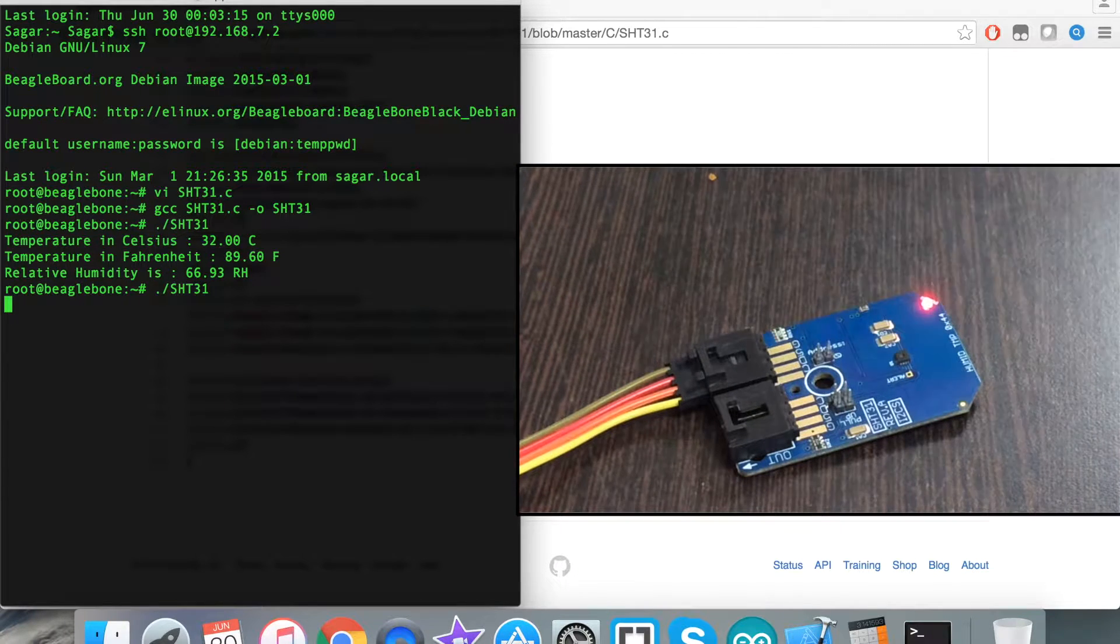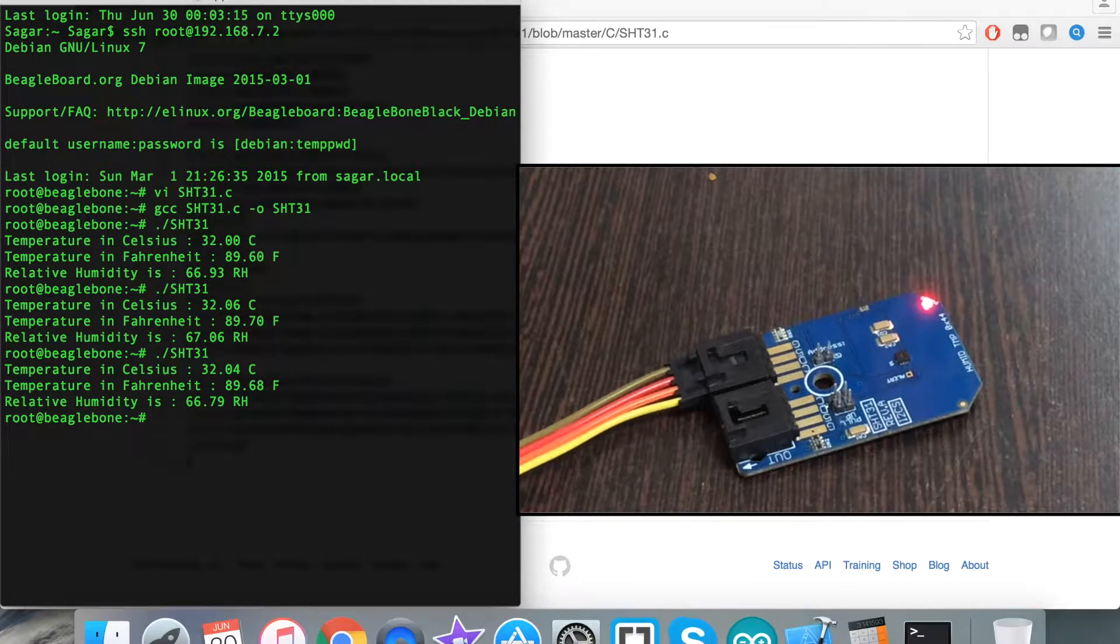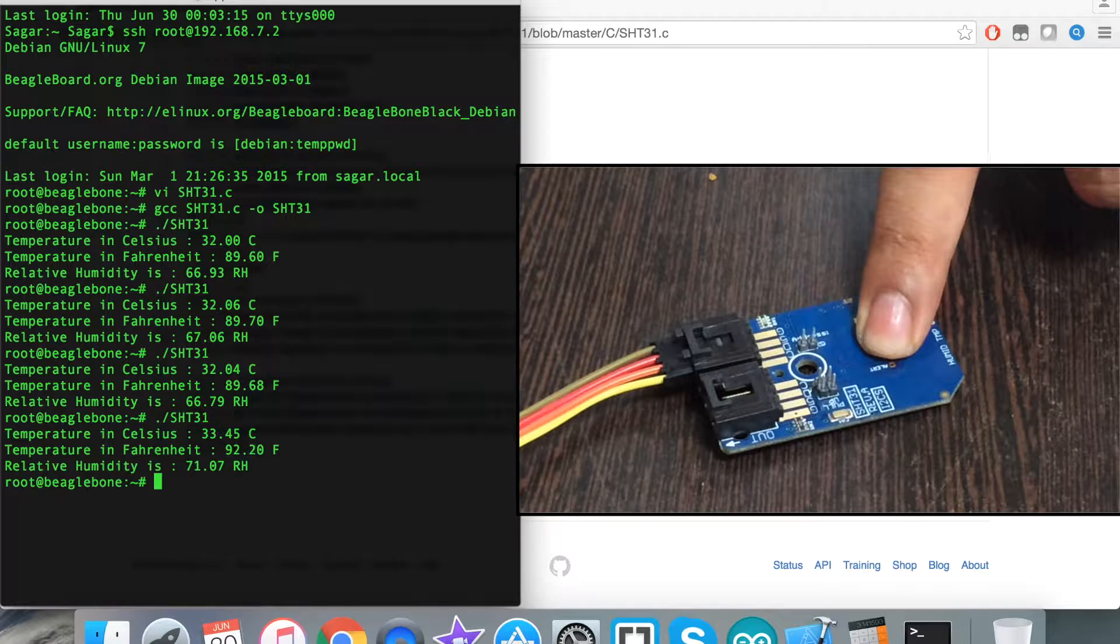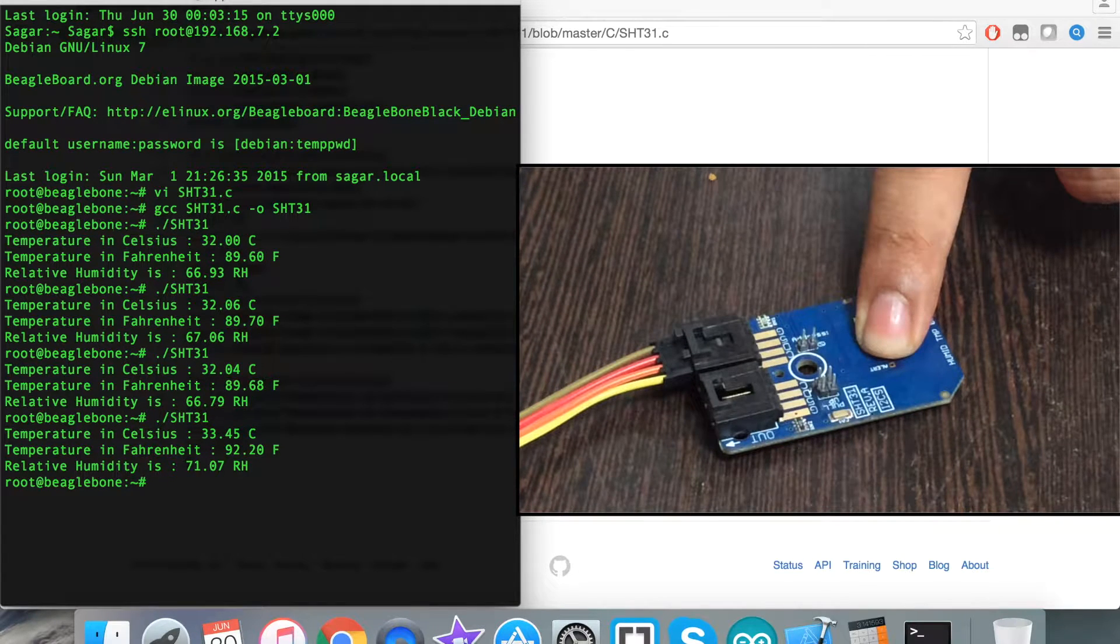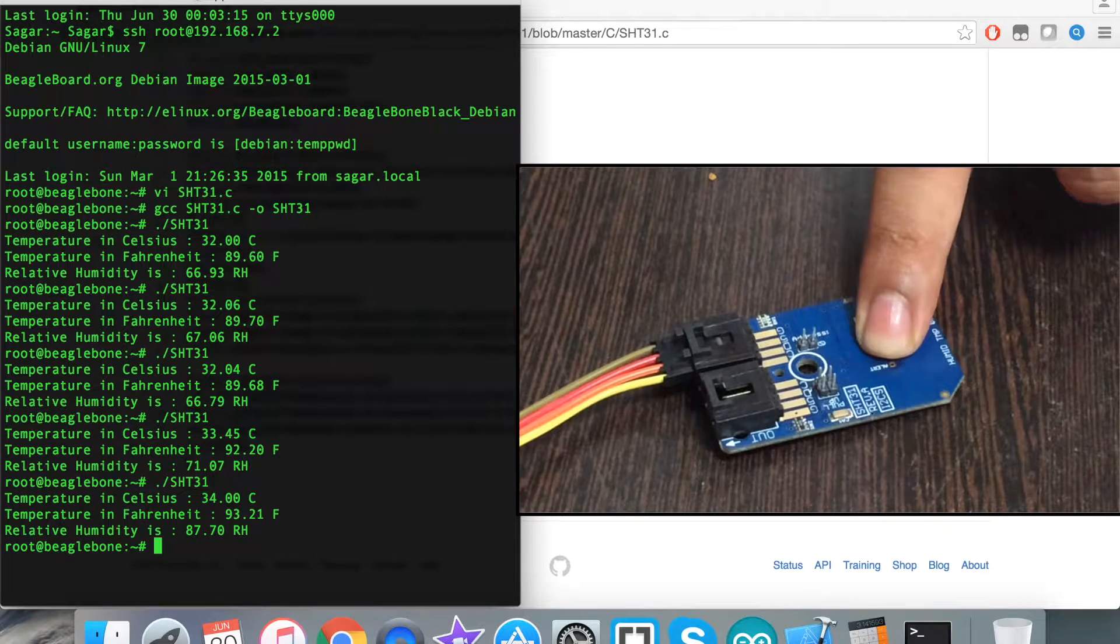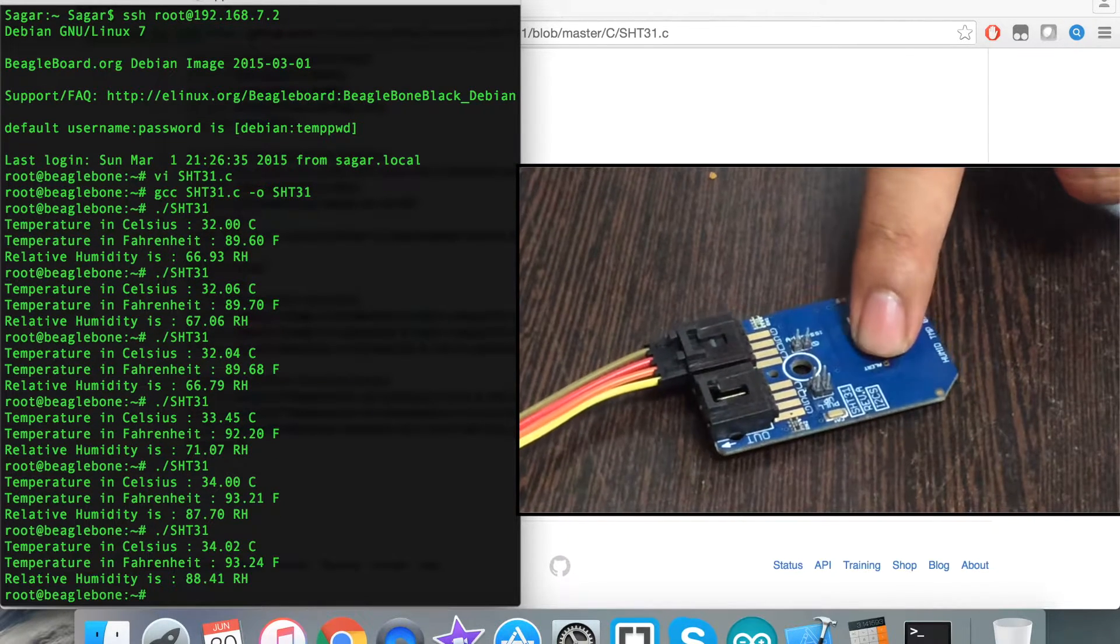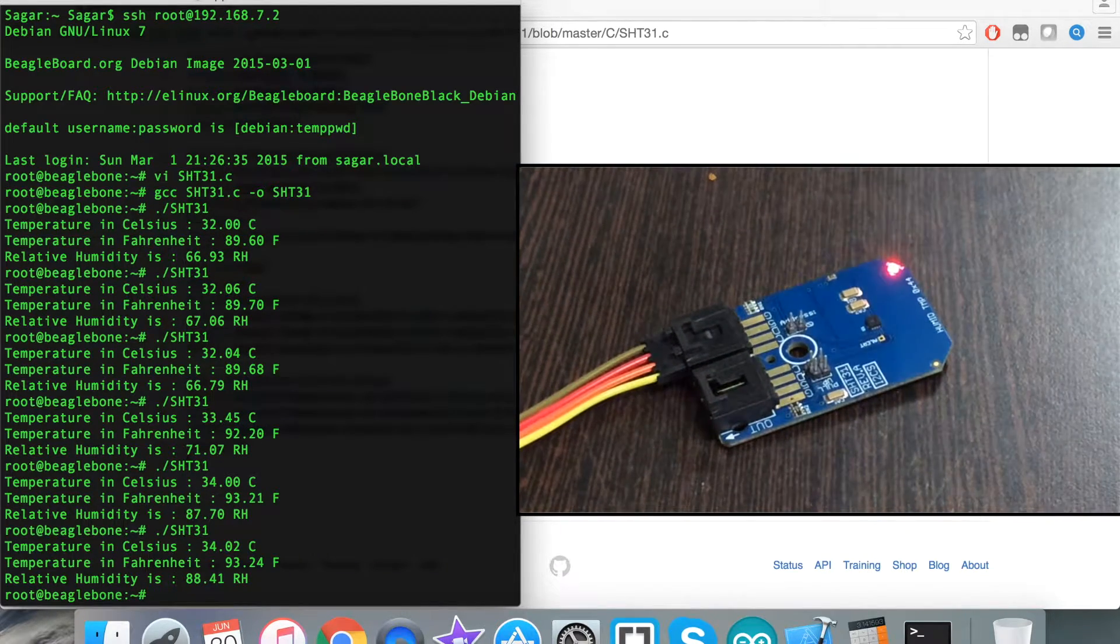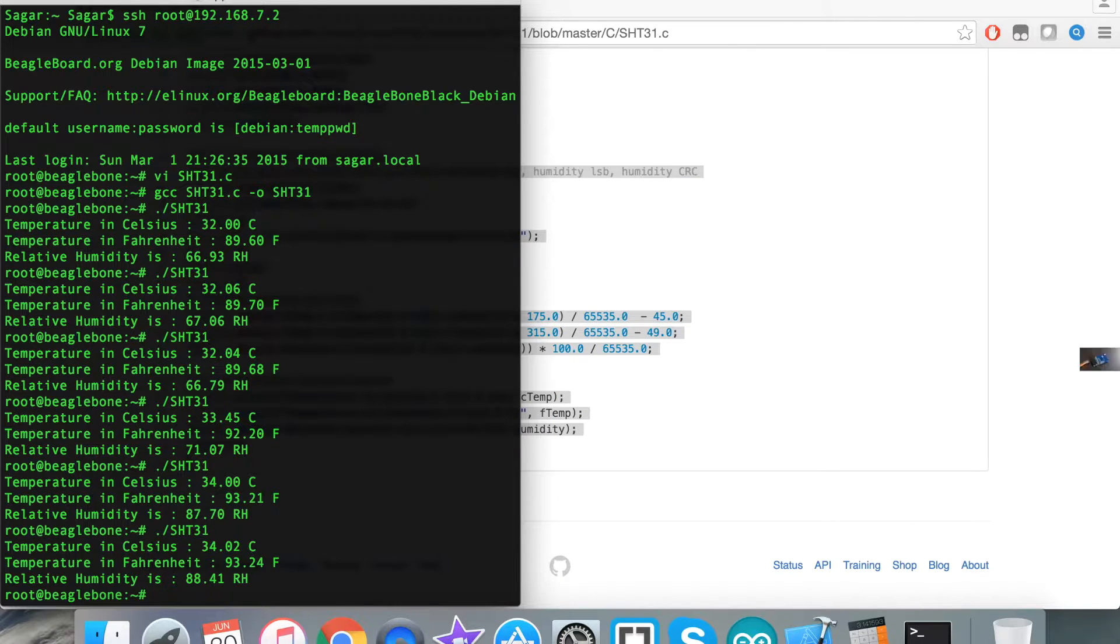When I again run the command, there is a very little change. But when I press my finger over the sensor and run the command, you can see the temperature changes for both scales, Celsius and Fahrenheit, and also the relative humidity. Again, you can see the changes are reflected clearly onto the screen.